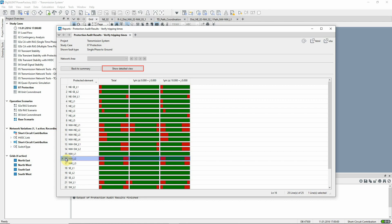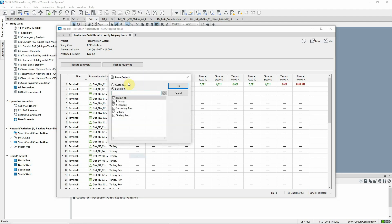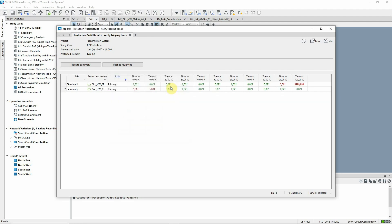We can open the detailed view of this bar and filter the roll column to show only primary devices. For this line, the protection devices trip after 5 seconds or not at all when the fault is applied at the remote end.